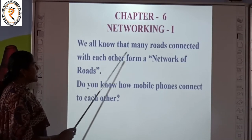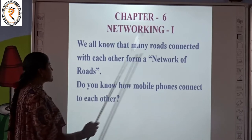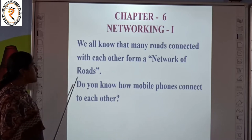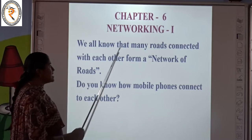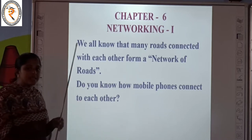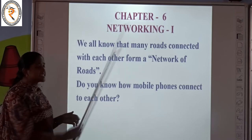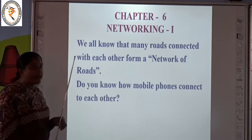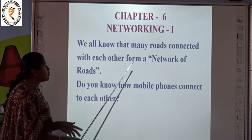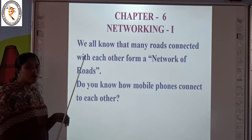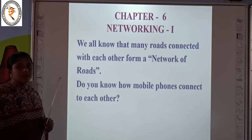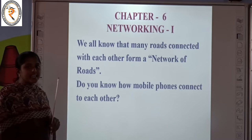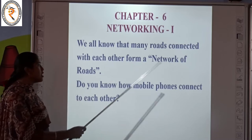We all know that many roads connected with each other form a network of roads. Network of roads means one and all roads that are connected together. We call it as a network of roads.